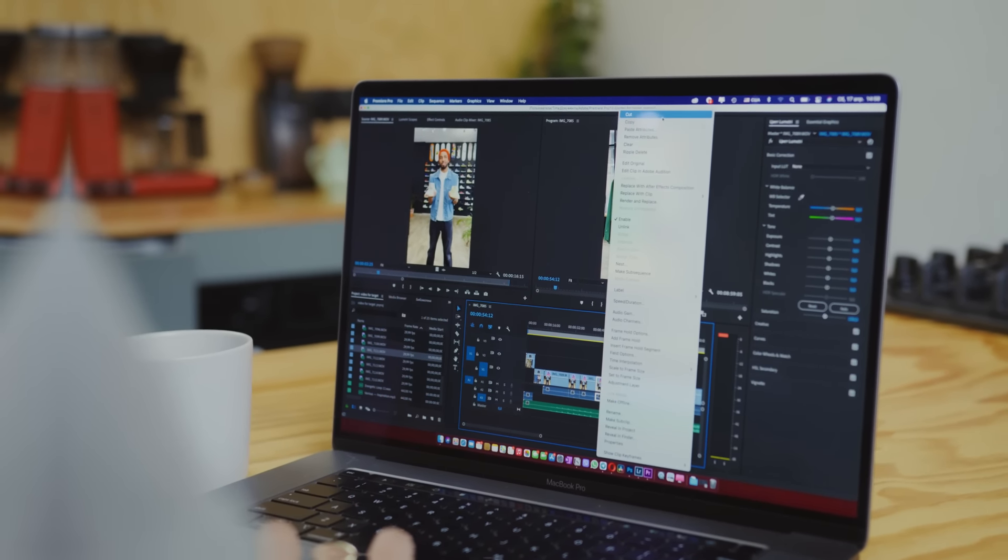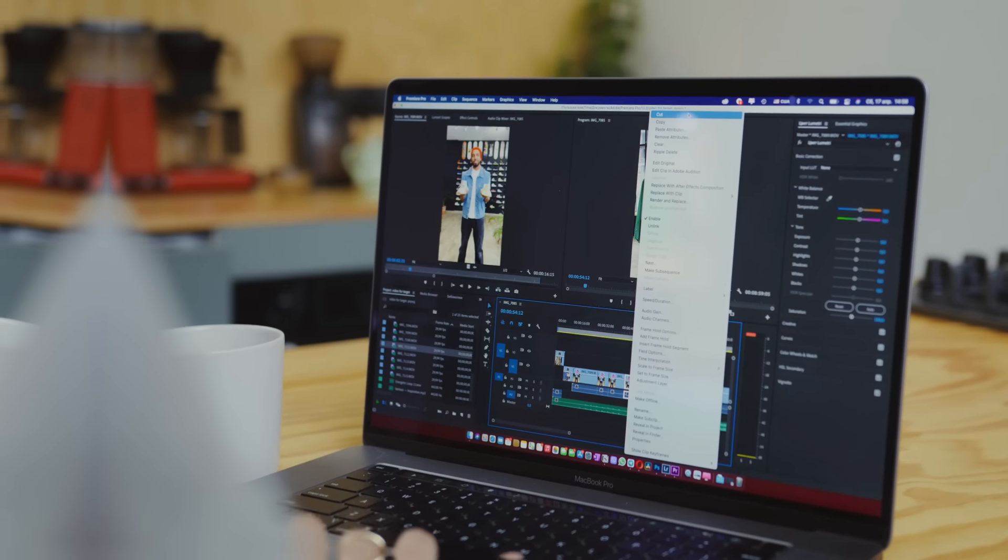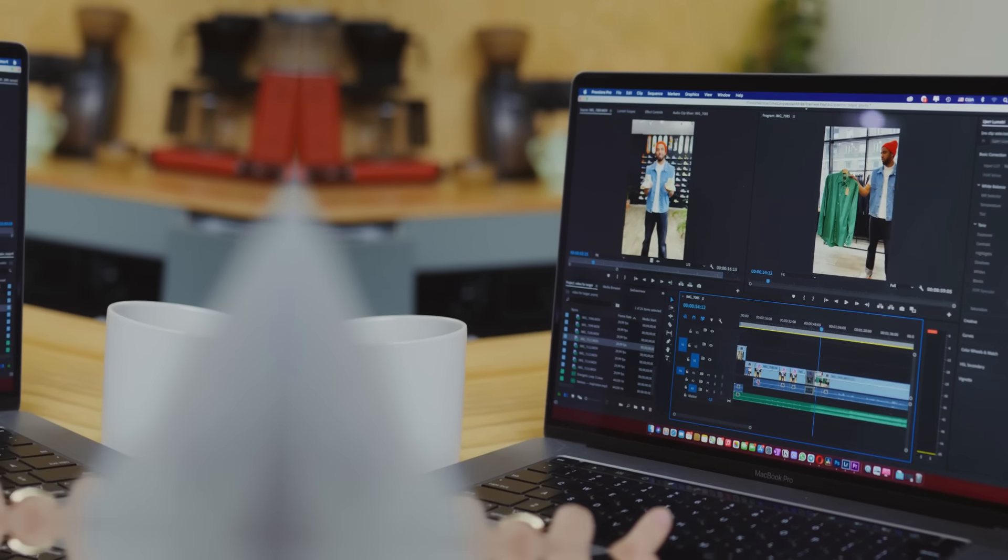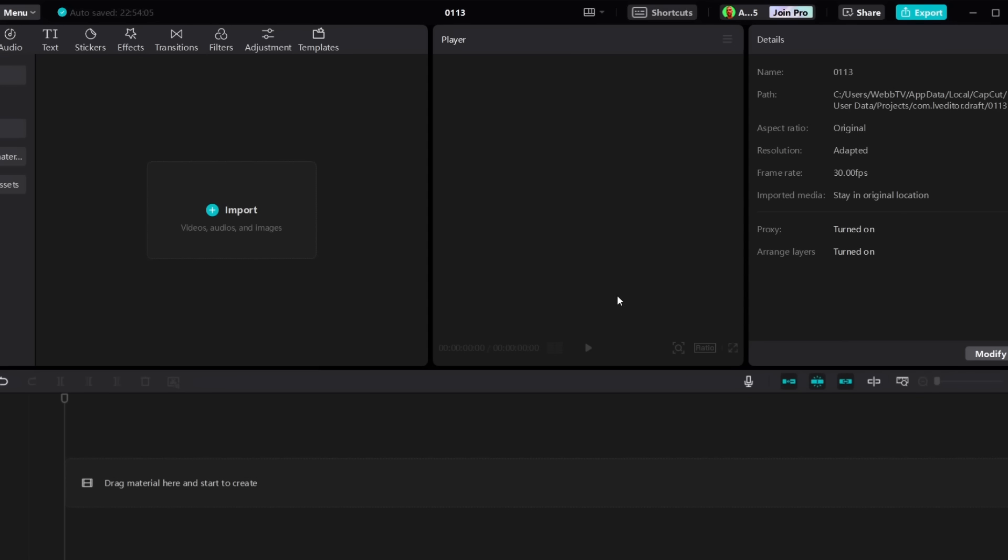Let me show you how this works. Right now I'm in CapCut, the desktop version. If you don't have CapCut, all you have to do is click the link below in the description and you can download it completely for free. You don't have to pay a single dollar.